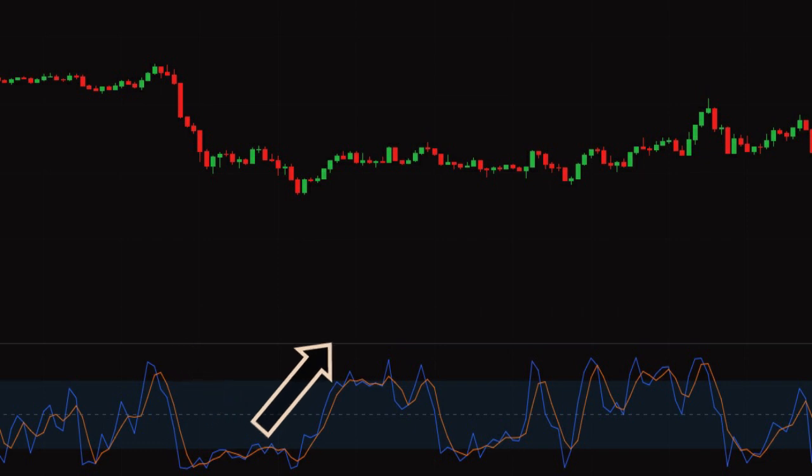Similarly, for faster signals, traders watch the %K line instead of the slower %D line.